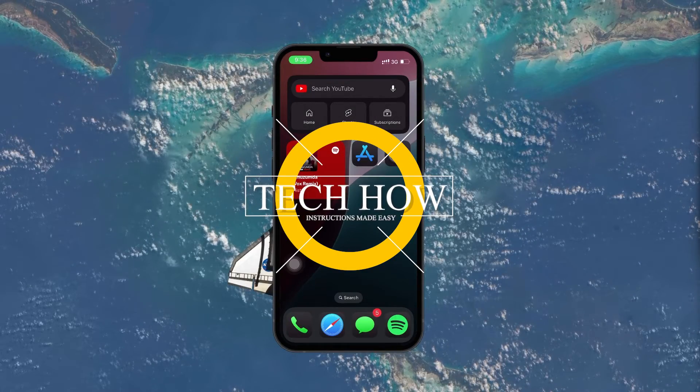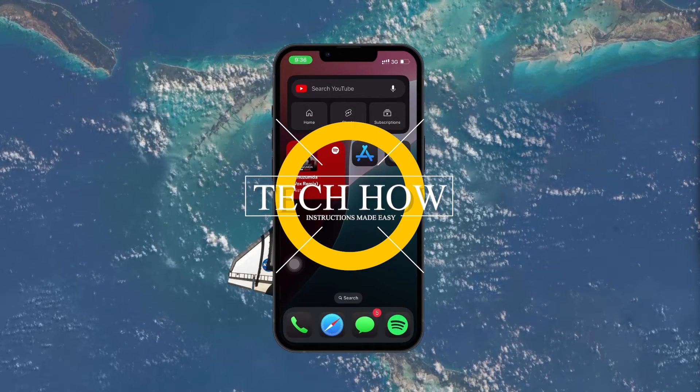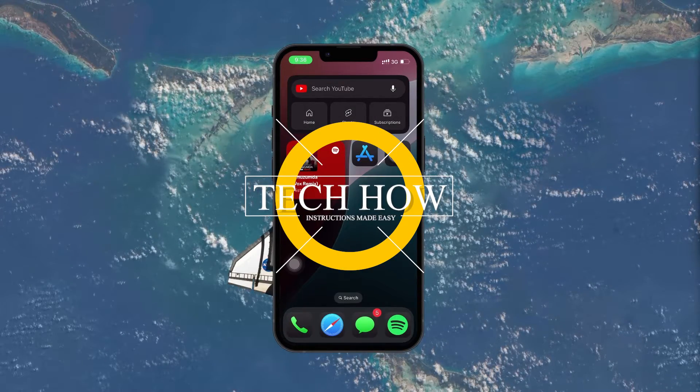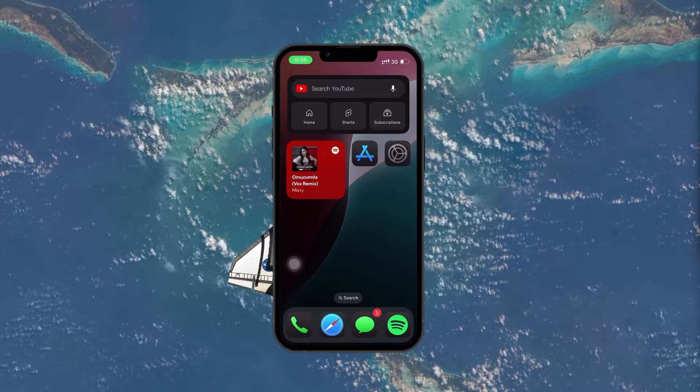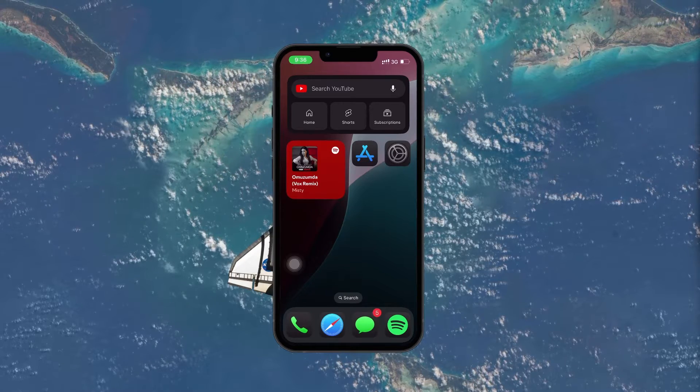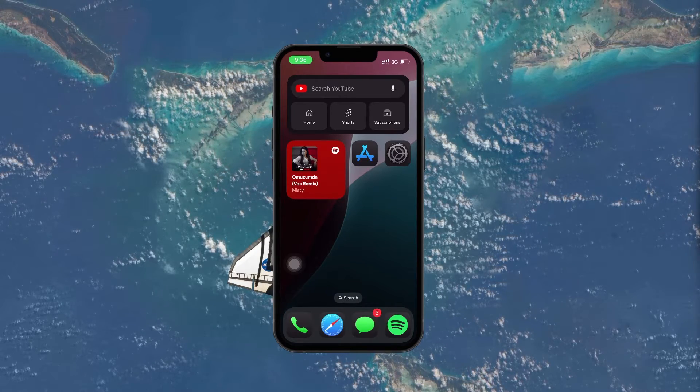What's up guys, in this tutorial, I will show you how to share your iPhone's internet connection to your computer using a USB cable.